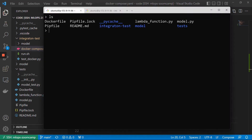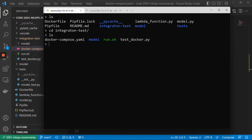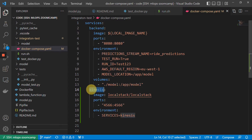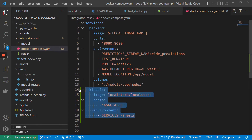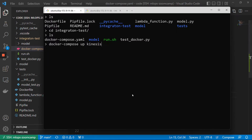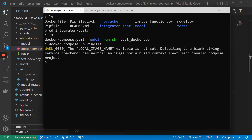Let me go to the integration tests directory and do Docker Compose up. I only want to start Kinesis, so when I write Kinesis, it will start only that part. Let me test it.